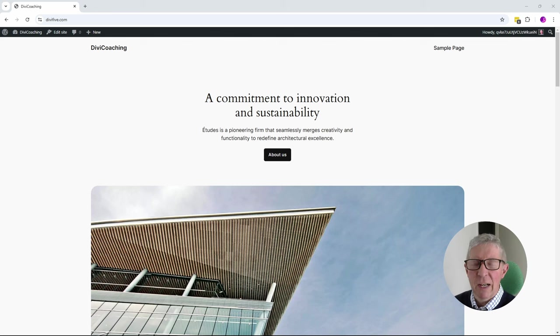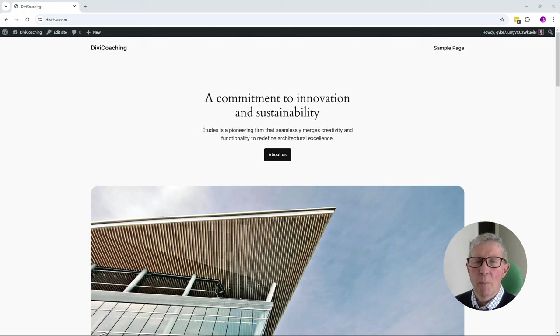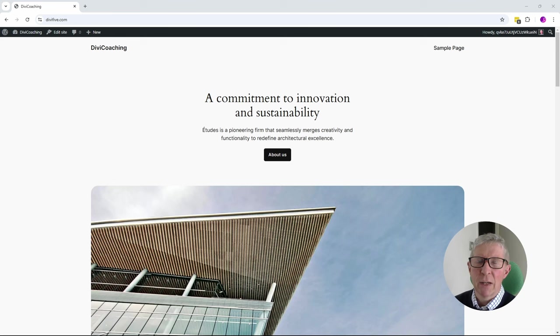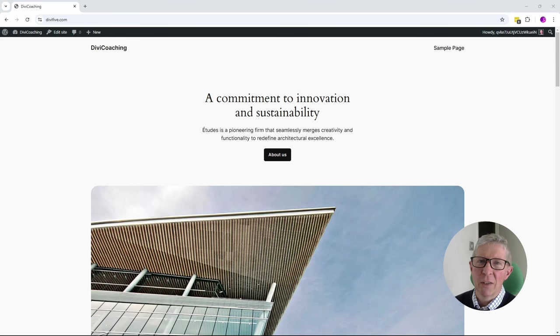This allows you to very quickly build a website, not just one page at a time using templates, but a full website in one click in less than a couple of minutes. So let's have a look at Divi Quick Sites.